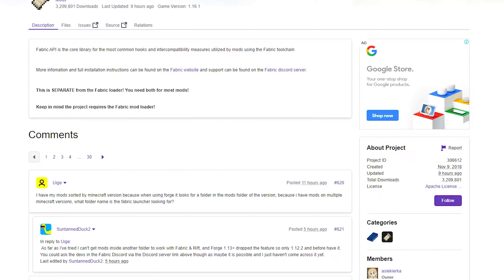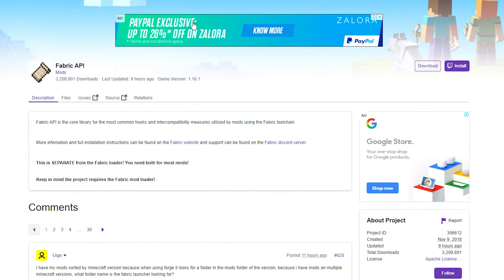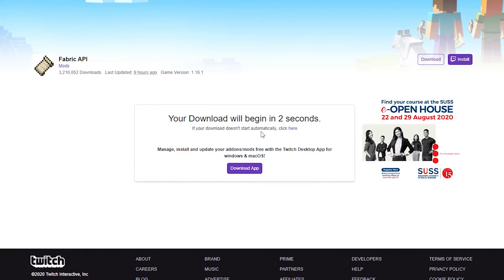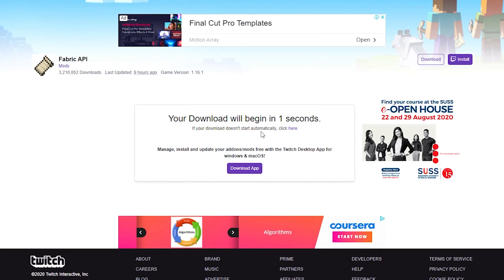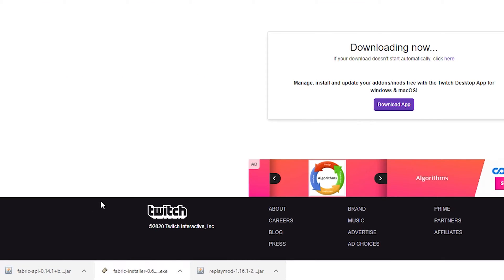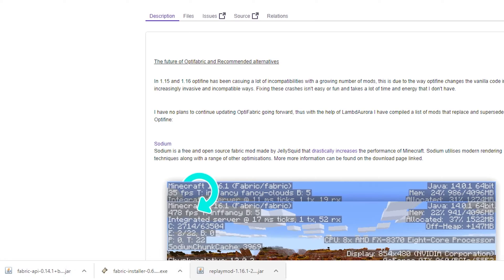Alright, on to the next one guys. You have Fabric API, which is required as well. Once you are on the Fabric API page, you just want to click download. Just wait a couple of seconds and your download will begin automatically. So just wait for it to download. And as usual, it's yet another jar file.